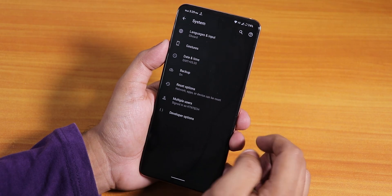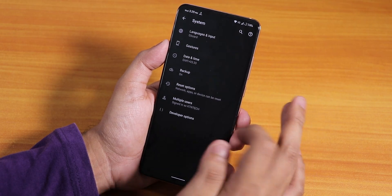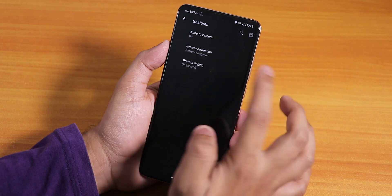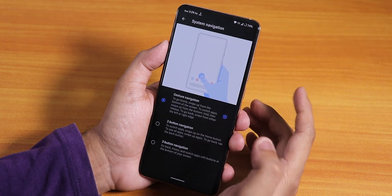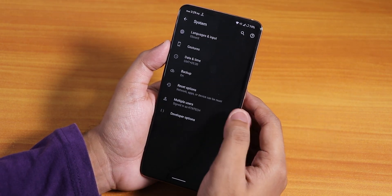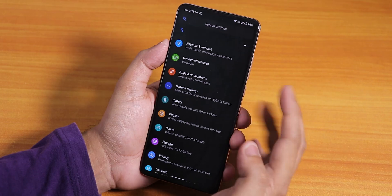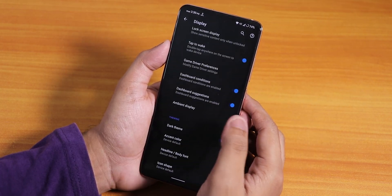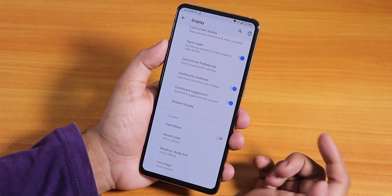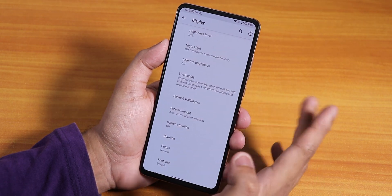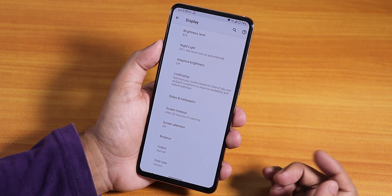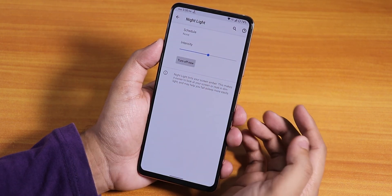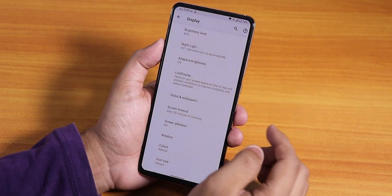In the system panel we have developer options but there is no system updater. In gestures we have the Android 10 system navigation gesture. I've been using the dark theme so the whole UI looks dark — you can disable it from the display settings. Here's how the display settings looks.